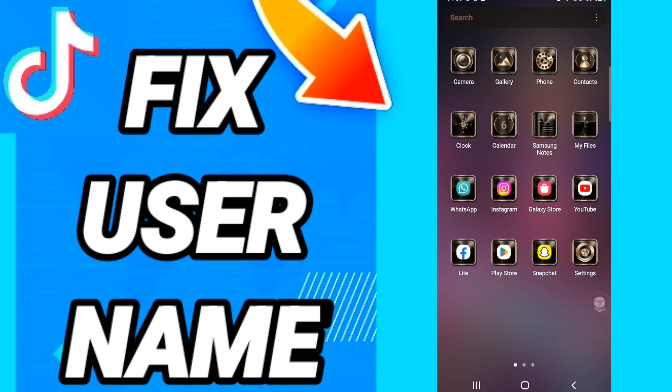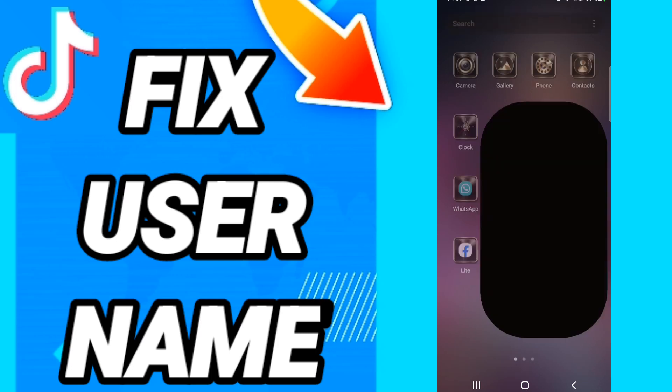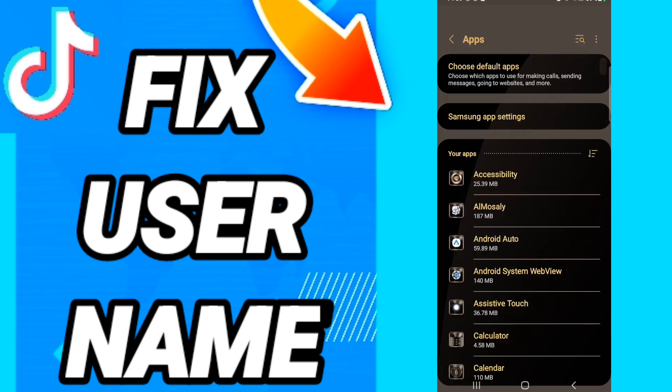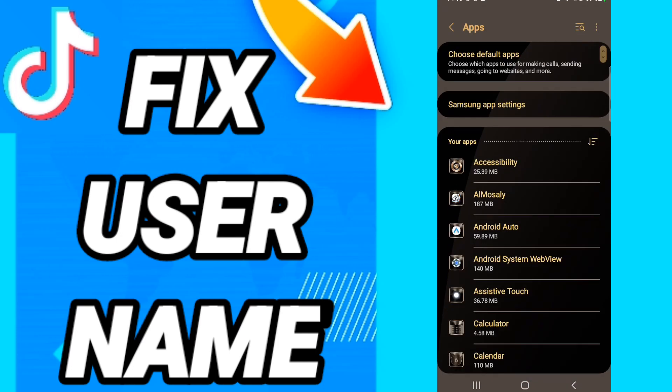After that, on this page you will go to apps, default apps, app settings. When you will see this list, you will go down to find the application of TikTok and you will enter.